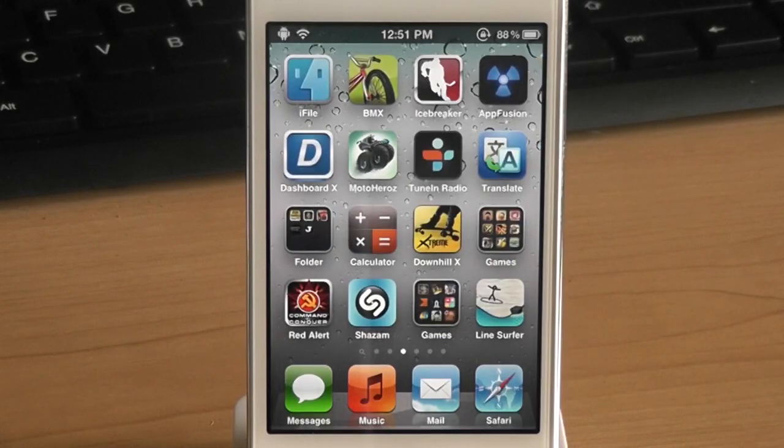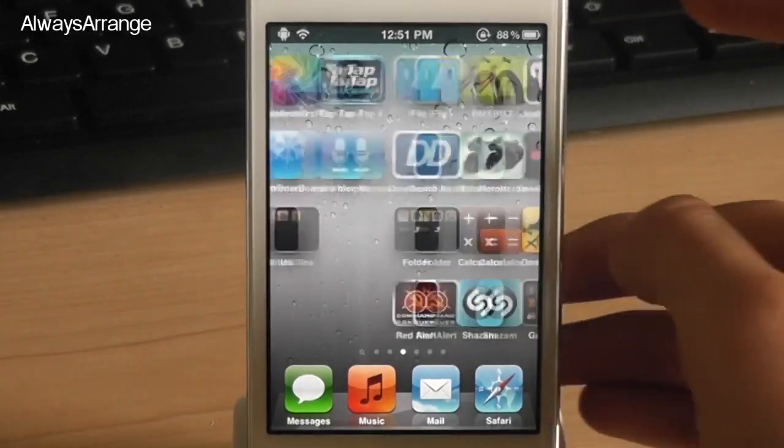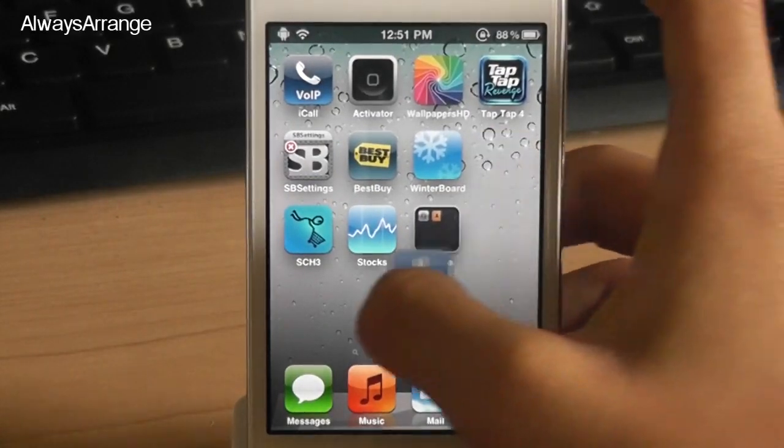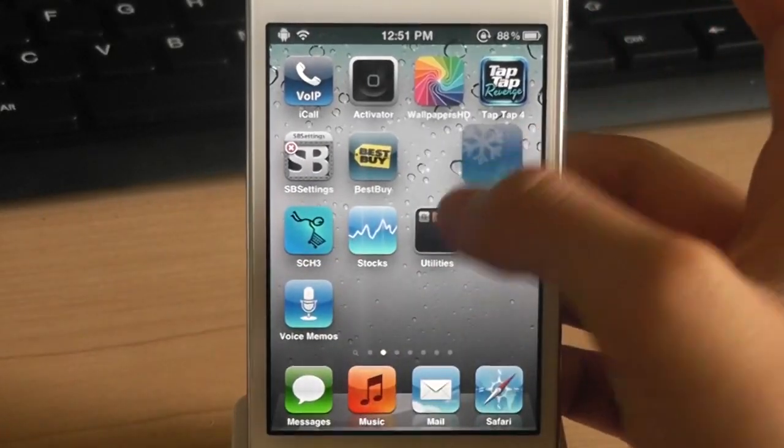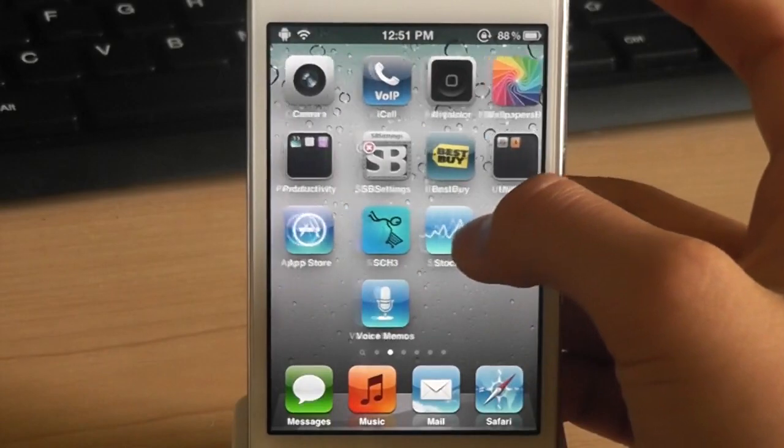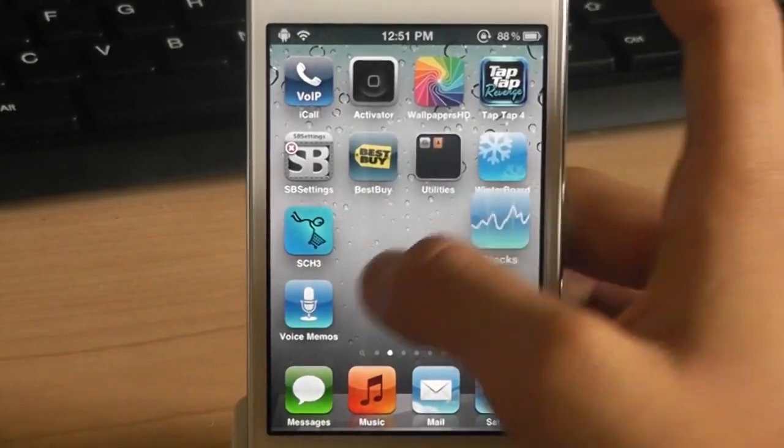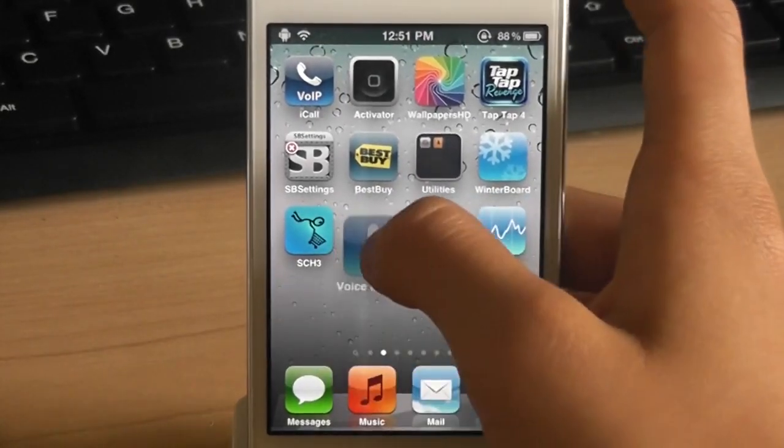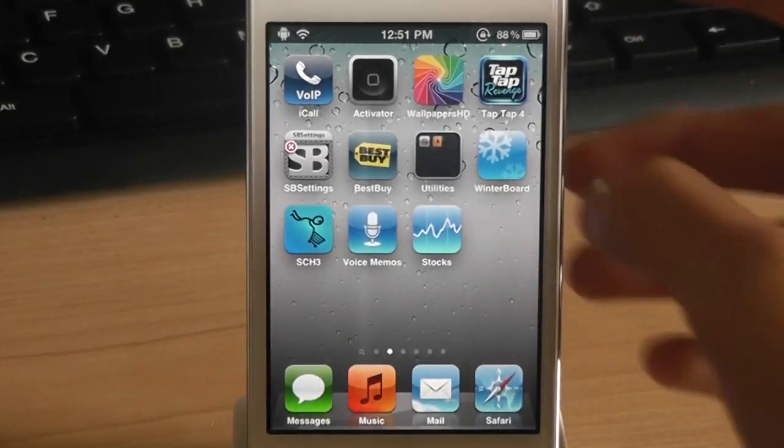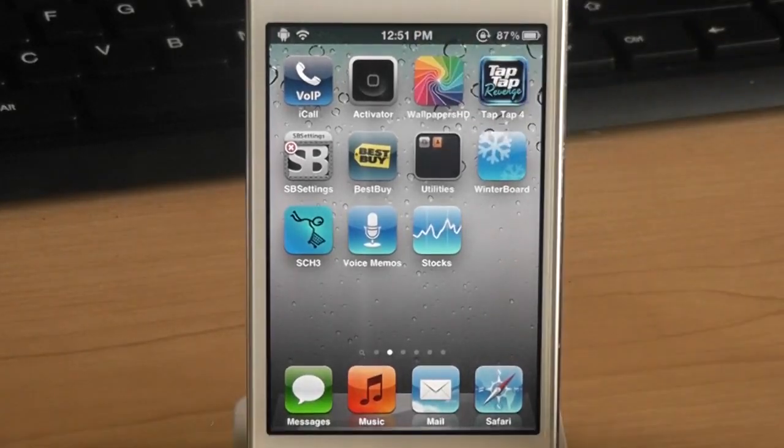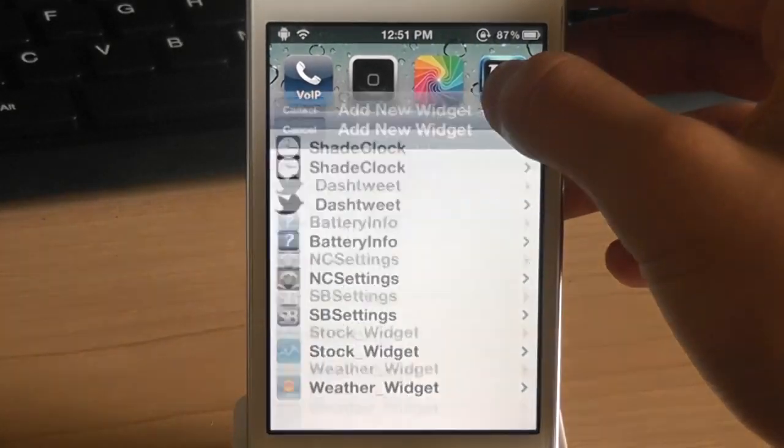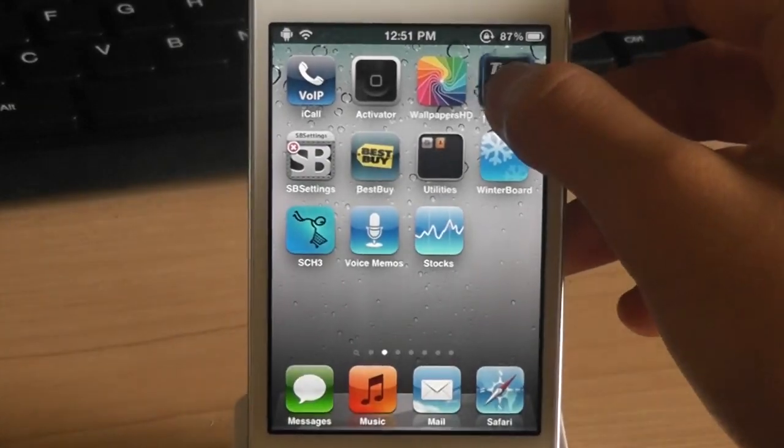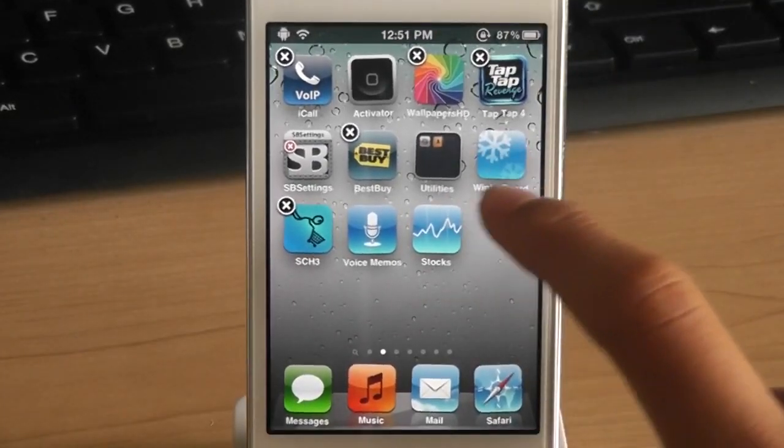The next tweak is called always arrange. Now this tweak is kind of like a copy of Android 4.0. This tweak allows you to move applications without having to go to wiggle mode as you can see right there. It's quite simple. If you want to delete an application you can just drag the application onto the status bar and you can delete the application.